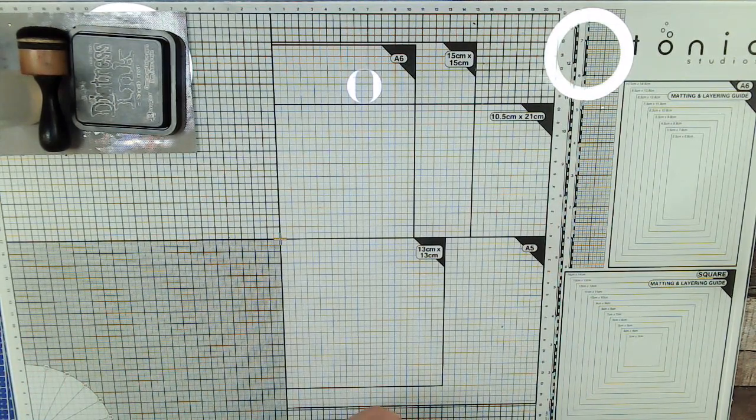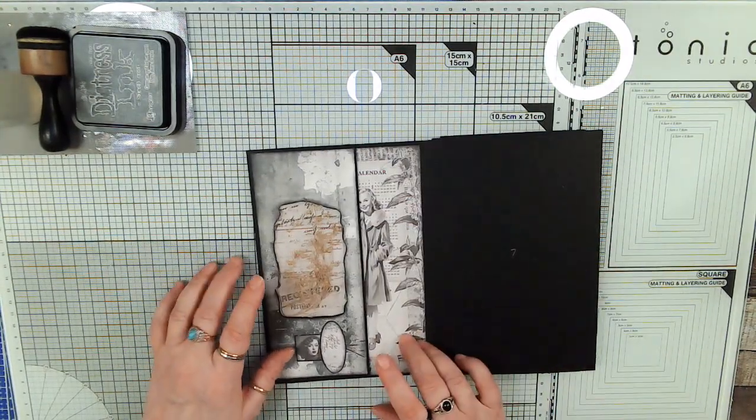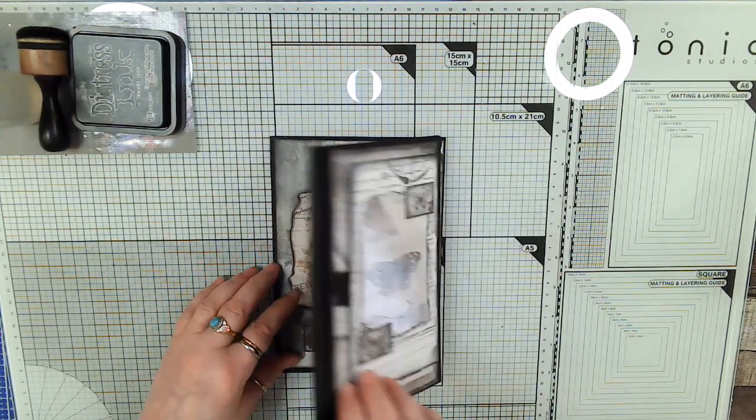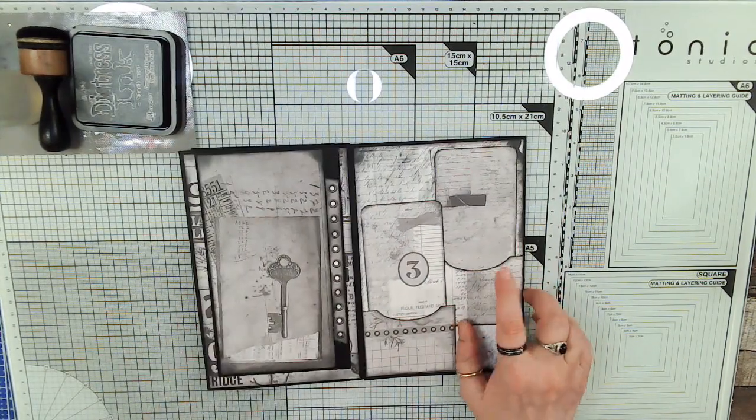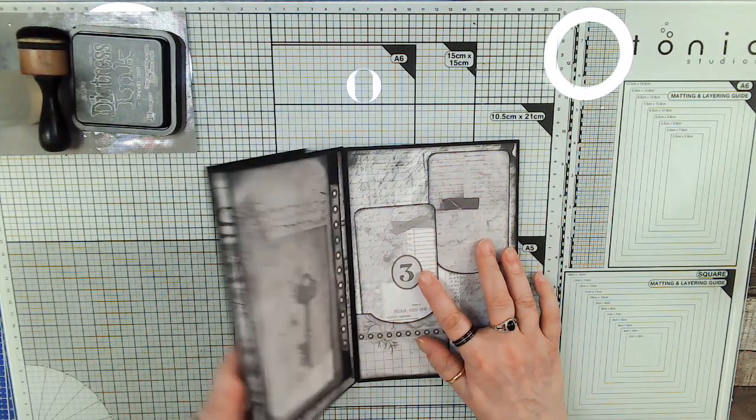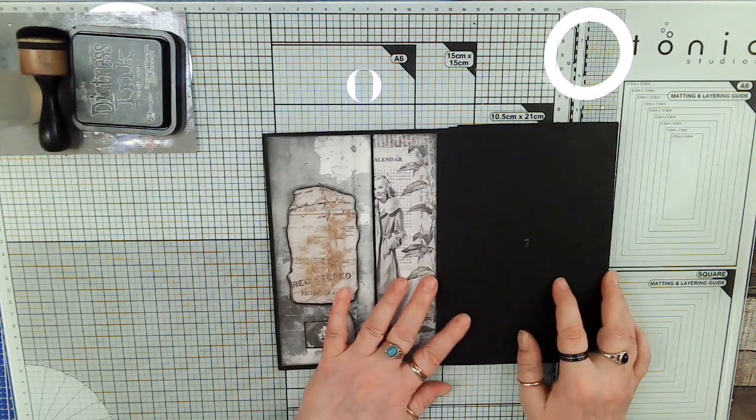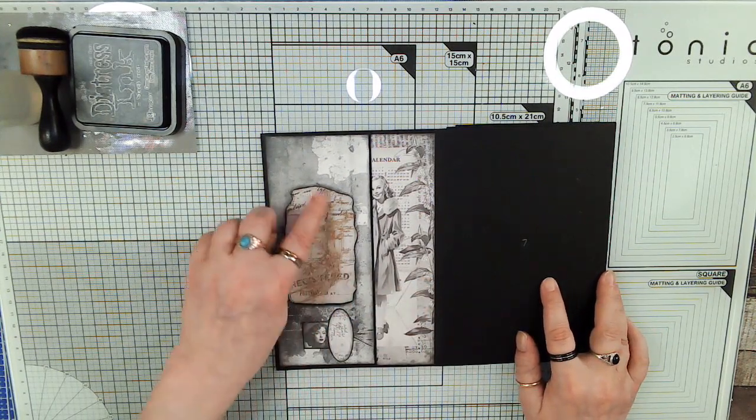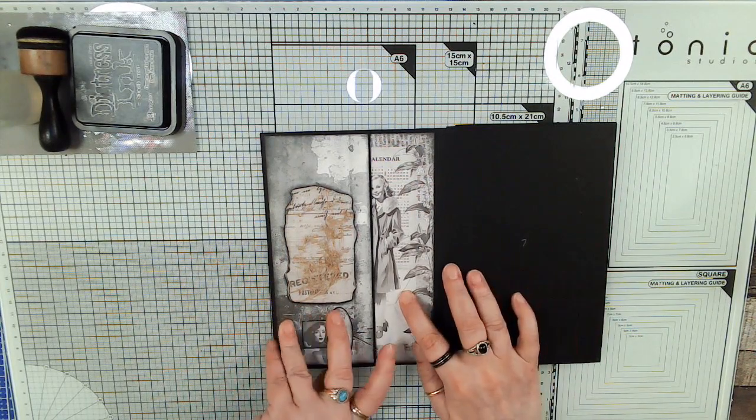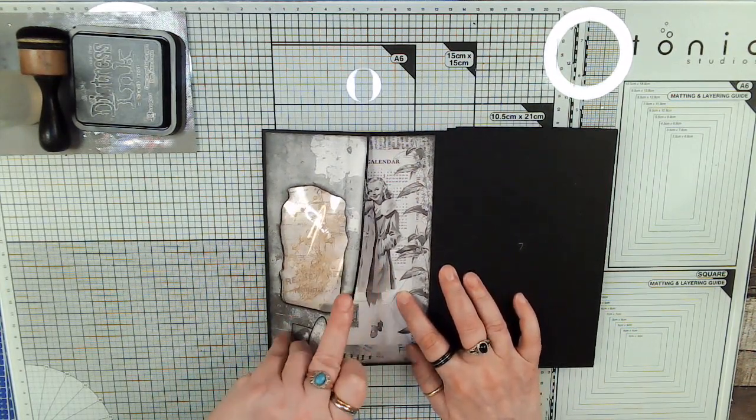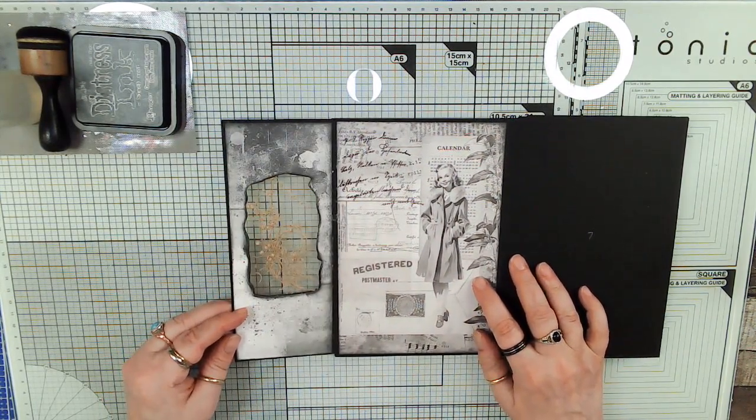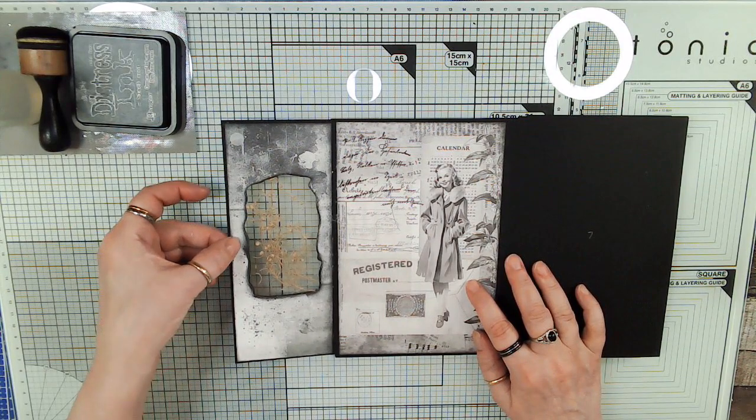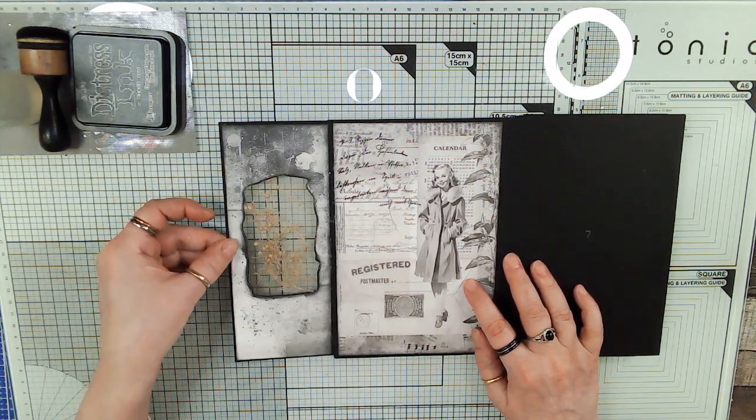When we left off in video 5, we were in the back here, and we had done this page, we had also done page 5, which was the double pockets. We had done this specimen window on this page, and since we didn't put any magnets in, I ended up putting two Velcro dots instead of one.